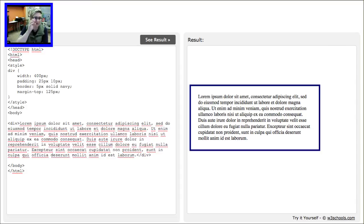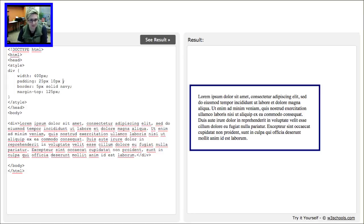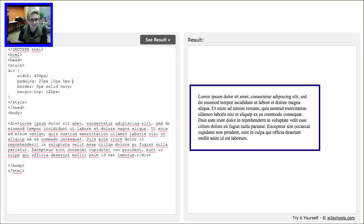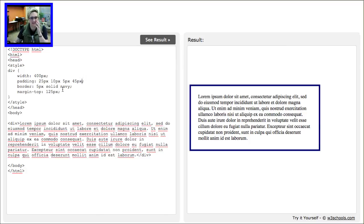So 25 is for the top, this is for the right, and I want maybe five pixels only on the bottom. And then we want really random so you can see the difference. I want 45 pixels on the left side.